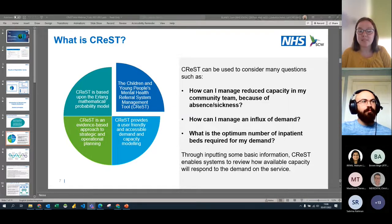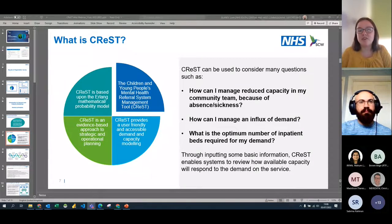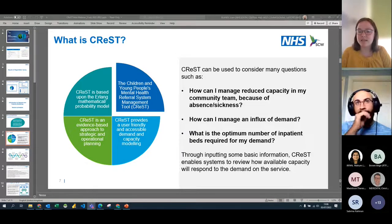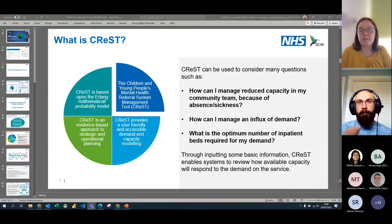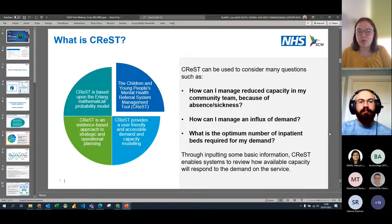We always aim to keep CREST user-friendly and accessible — we don't want it to be too complicated for anyone to input their figures. It can be used to answer lots of different questions, such as: how can I manage reduced capacity in my community team because of absence or sickness? How do you manage influxes of demand? What is the optimum number of inpatient beds required for demand? You're really looking at how much do you need to meet predicted demand in different forms.